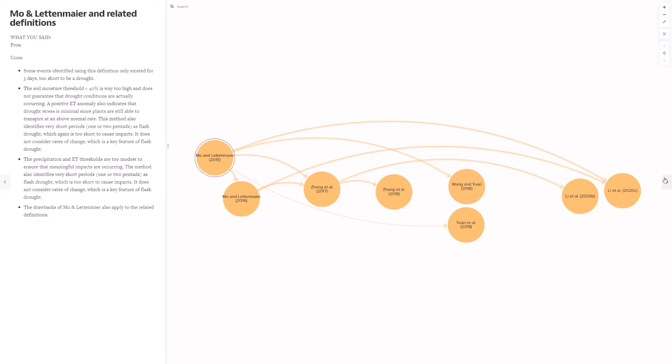Of the thoughts submitted about this type of flash drought definition, there were only criticisms including these. One, the method identified events that are too short to be a drought. Next, the soil moisture threshold of 40% is too high. A positive evapotranspiration anomaly does not necessarily mean drought stress on plants. The precipitation and evapotranspiration thresholds are too modest to ensure that meaningful impacts are occurring. And as a final note, it was pointed out that the drawbacks mentioned for the Moe and Lettenmeyer paper were also applied to all of the related definitions.